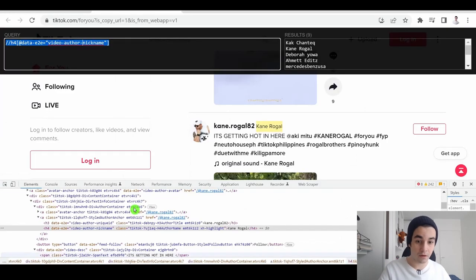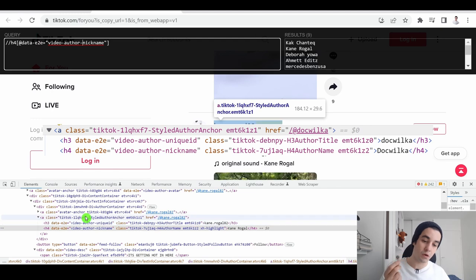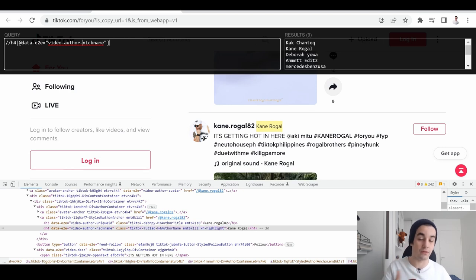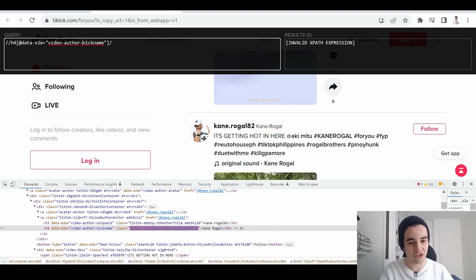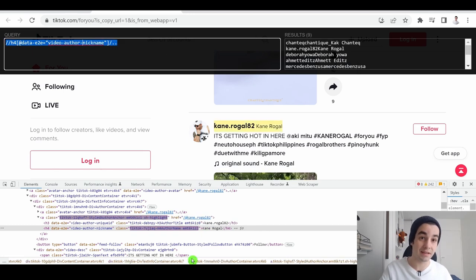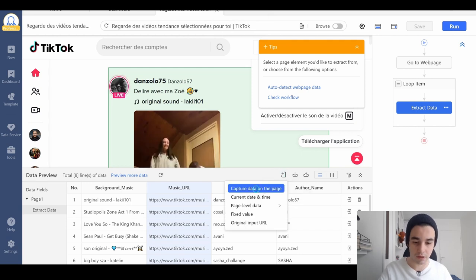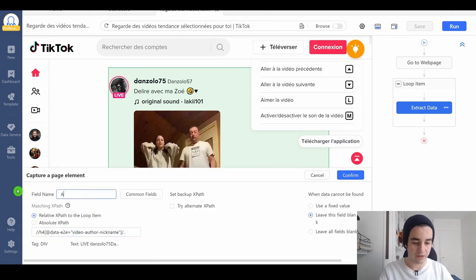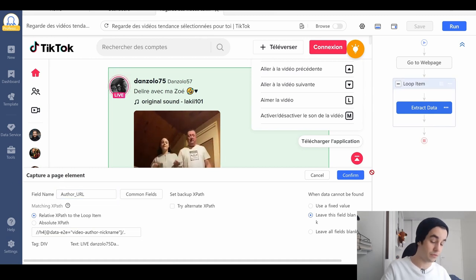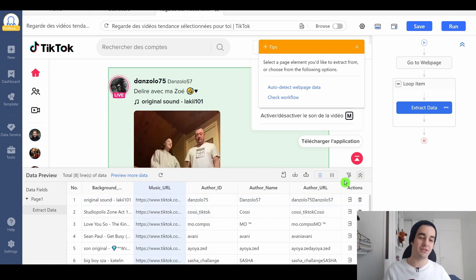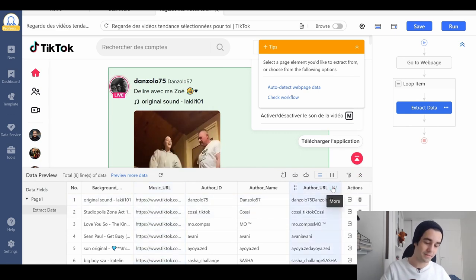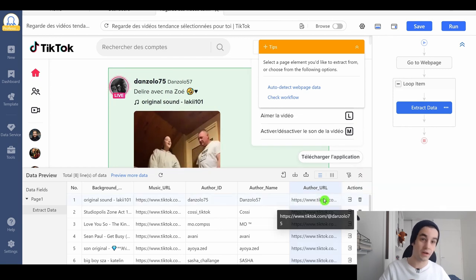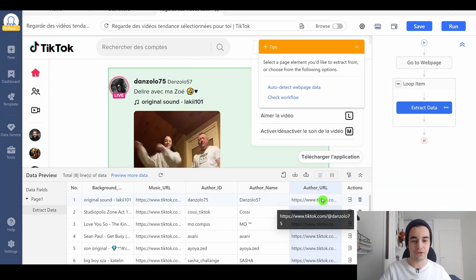Same thing about the URL of the author. As you can see, the URL of the author is just above its name and its ID. So I take the XPath of the name and I write slash dot dot. And then I will get the URL. I copy it. I add another column. Let's say author URL. Confirm. And same thing as we have done for the music URL. More, customize field, select URL. We've got the URL of the profile.